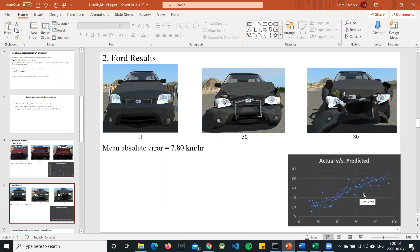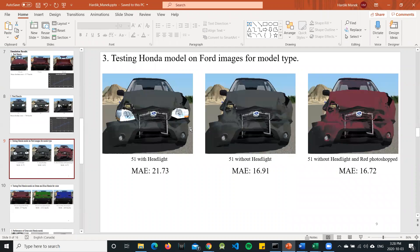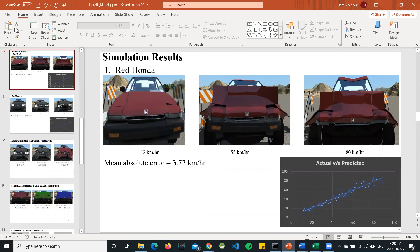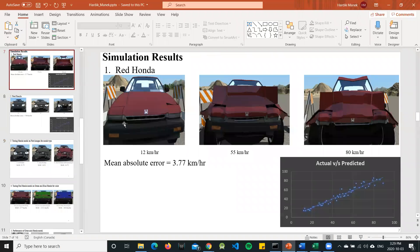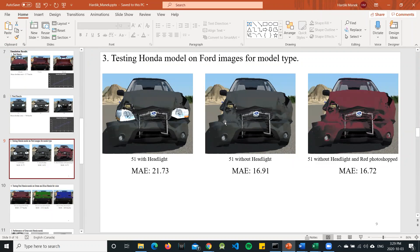The difference in error was quite large, particularly at mid and low velocities. We then used the Honda model on Ford images and got a mean absolute error of 21.7 km/h — which is huge. We tried Photoshopping the Ford images to remove the flashy headlight visible in Honda but not Ford, which reduced the error to 16.91 km/h. We also changed the car color from gray to red (matching Honda), and results improved further to 16.72 km/h.